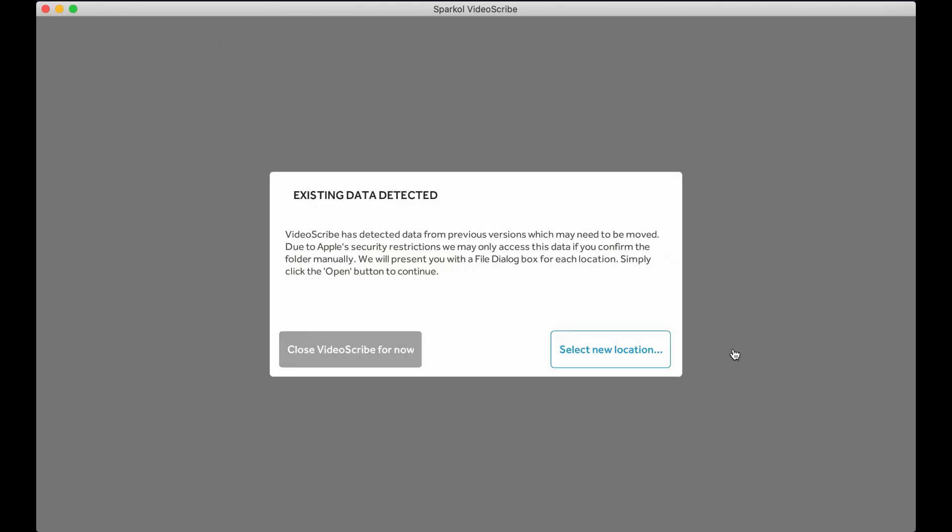If you're using a Windows PC computer, this next step won't be applicable. This step is only for Mac users.